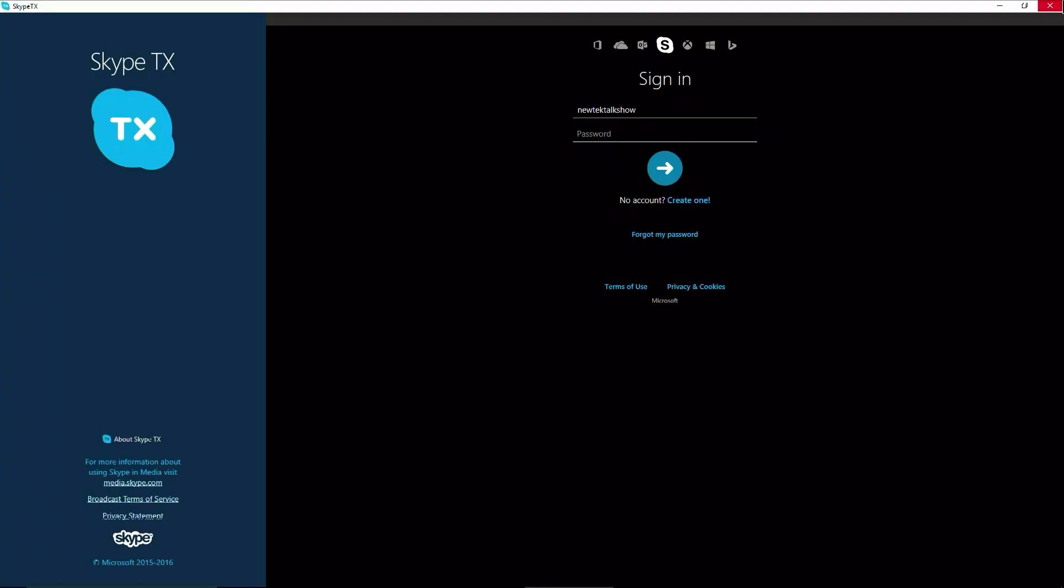Now to remotely administer your Skype TX calls you will need to install Skype TX control on another Windows PC. I have it running on my laptop over here. The first thing you need to do is sign in to Skype TX using any Skype account.